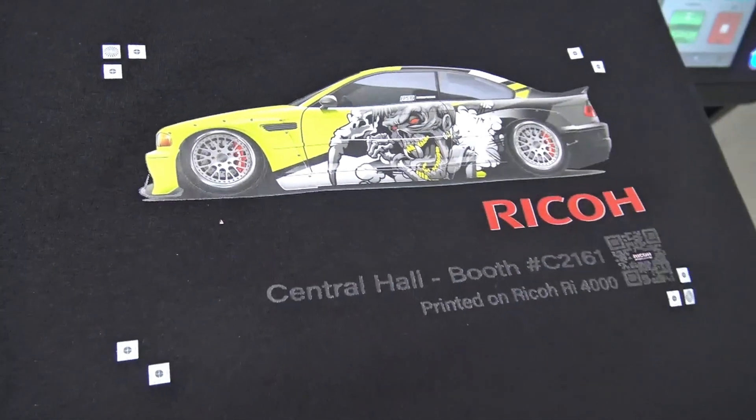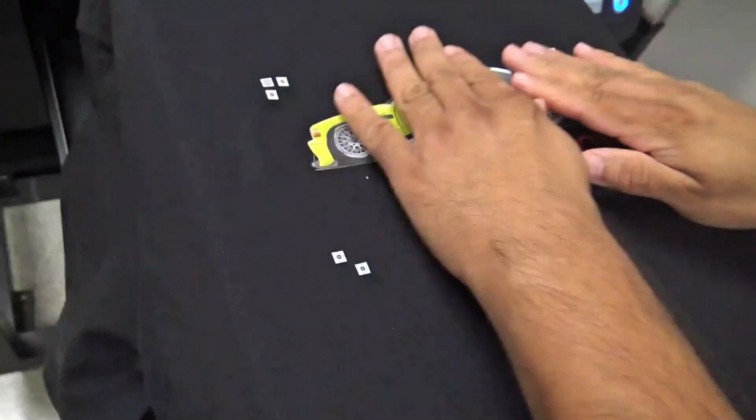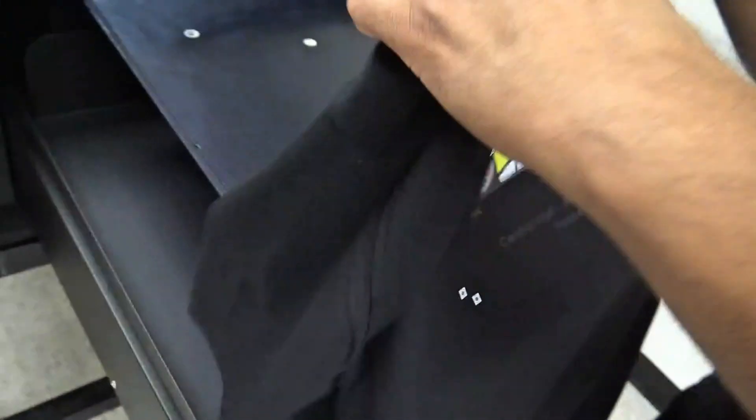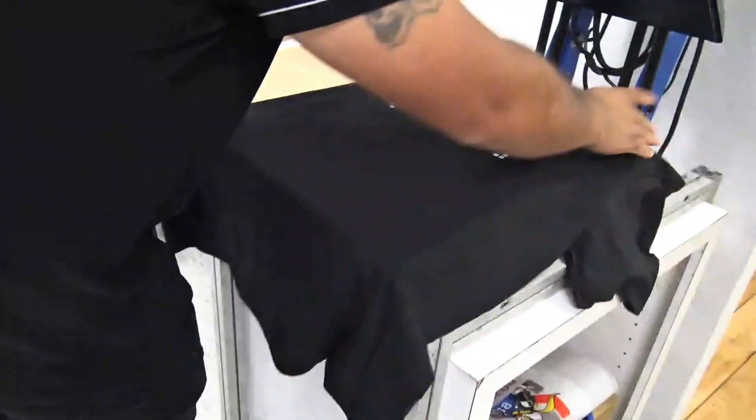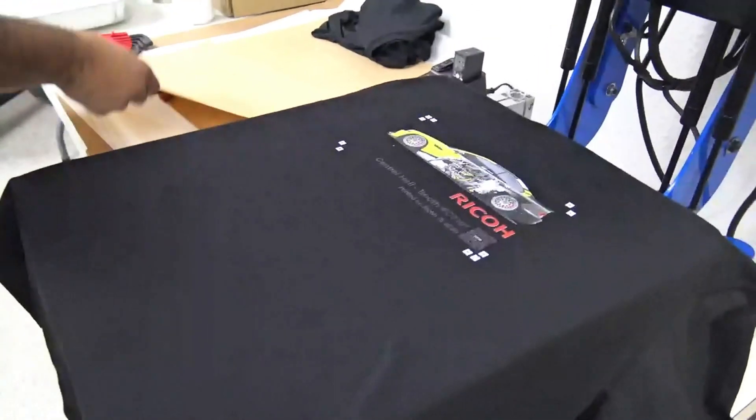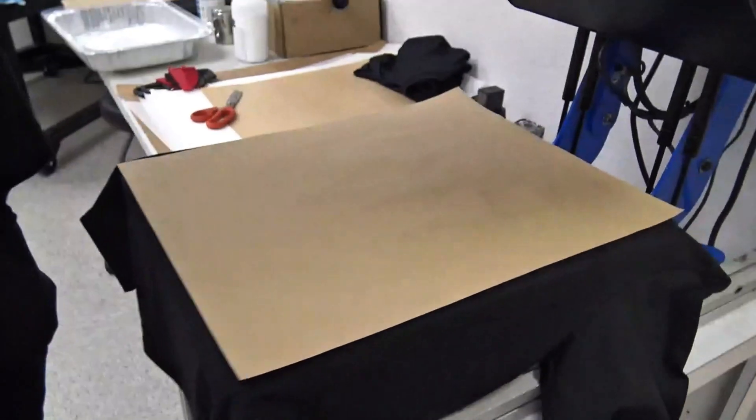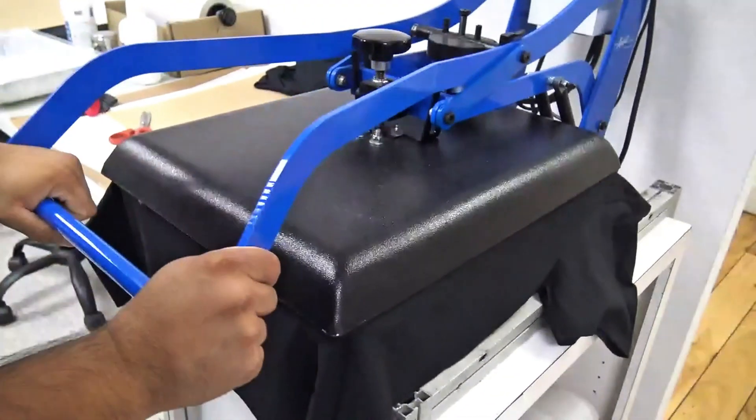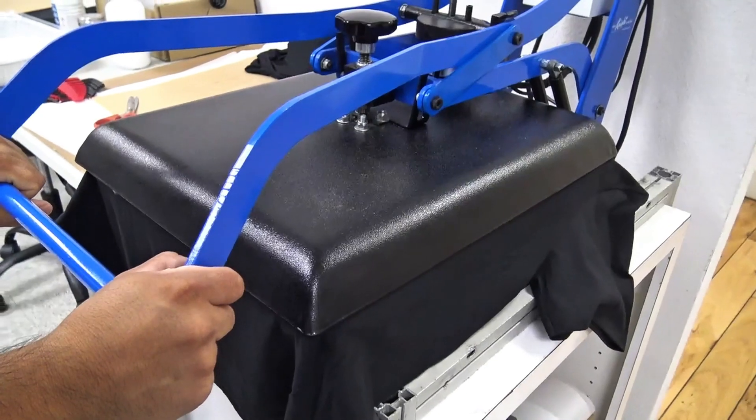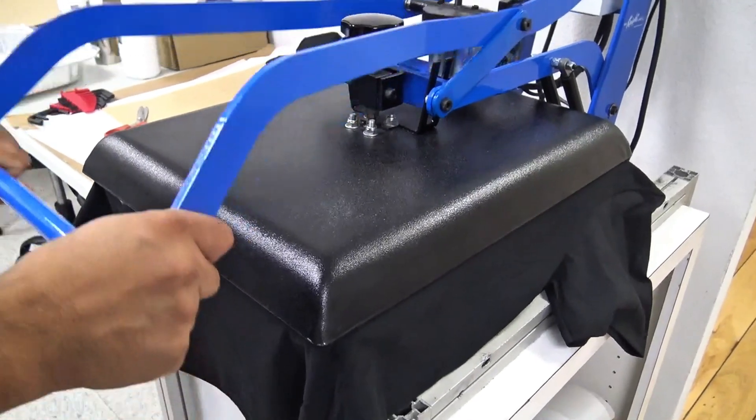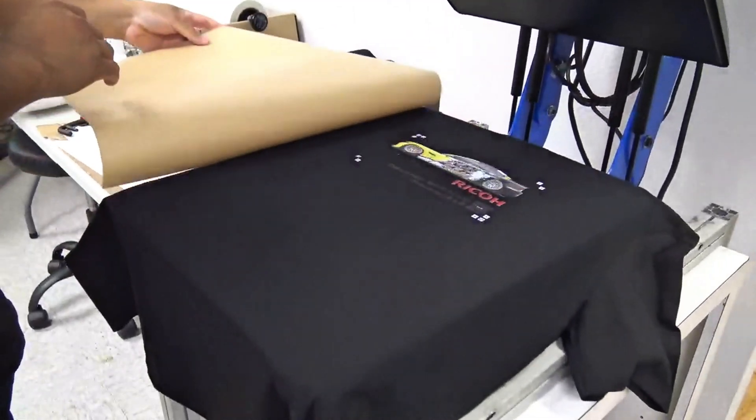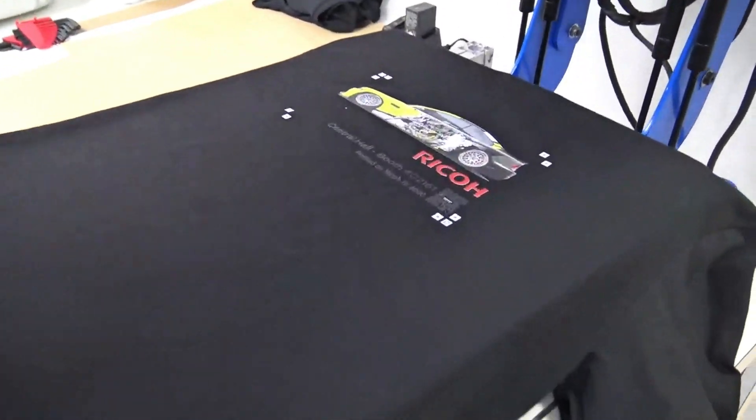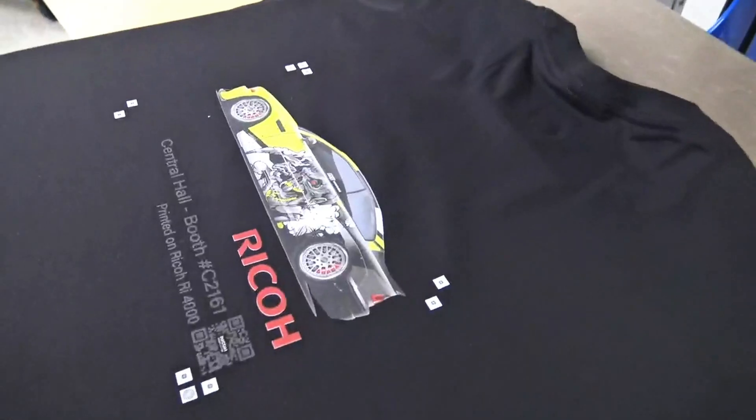And then just to give it a little extra feel so it doesn't feel so glossy and smooth, we're going to bring this back to our heat press and press it one more time for five seconds, applying our paper on top. And we have a DTF ready to ship out.